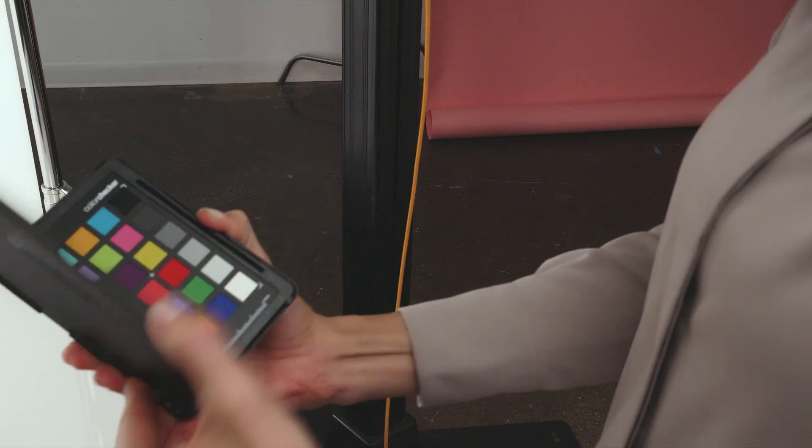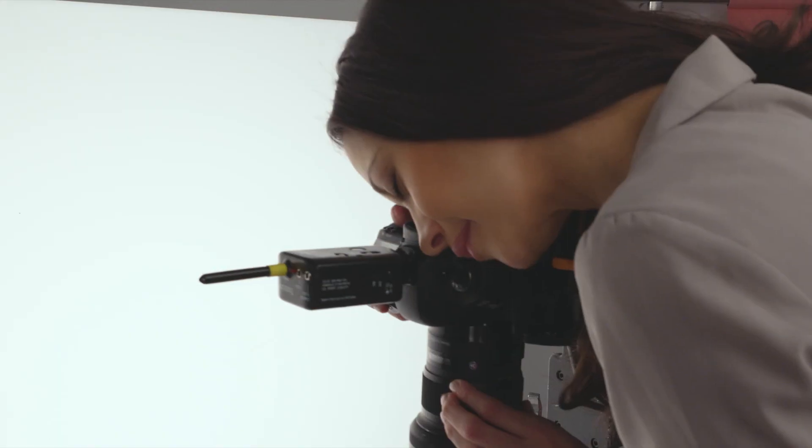Let's walk you through the Capture One workflow for creating a custom ICC camera profile using X-Rite's ColorChecker camera calibration software. Start by shooting the ColorChecker target.